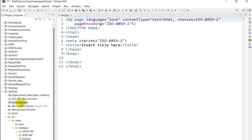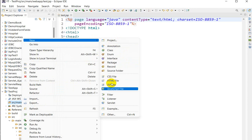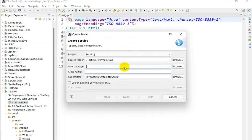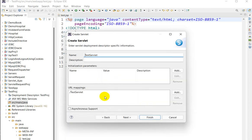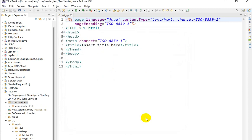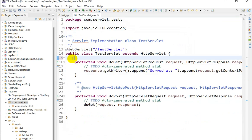Next we have to create one servlet. Right-click on src/main/java, go to New, then Servlet. We give the Java package as com.servlet.test and the class name as TestServlet, then click Next. Here we can see the URL pattern and URL mapping. Click Next and then Finish. The servlet is created.